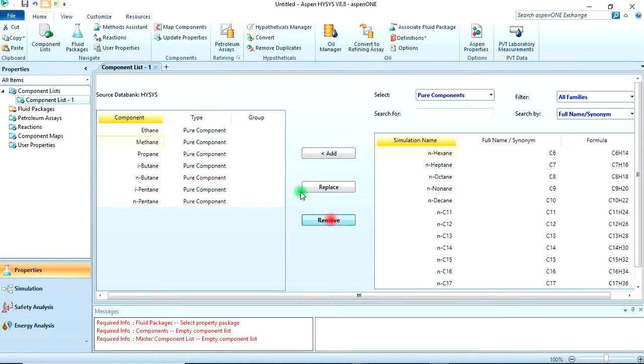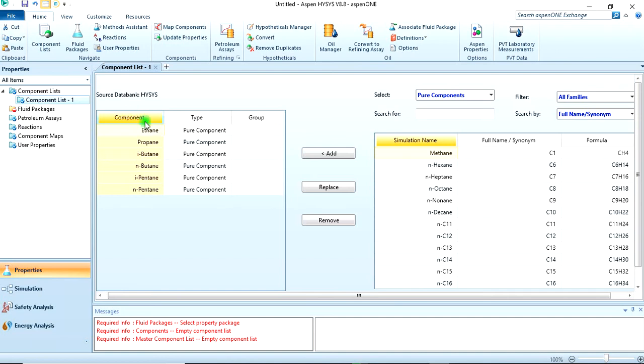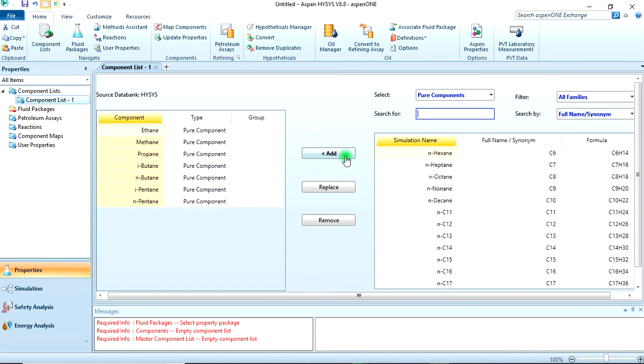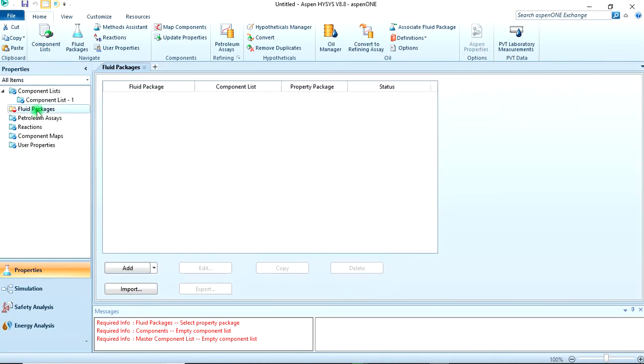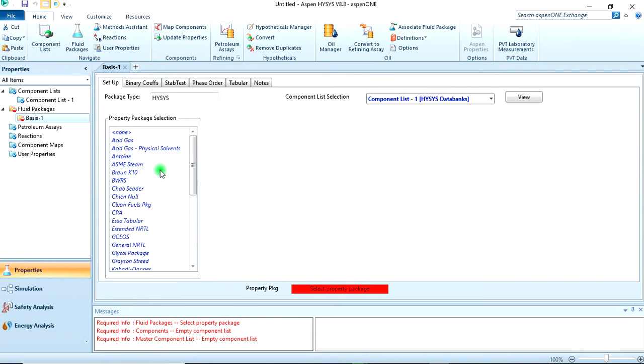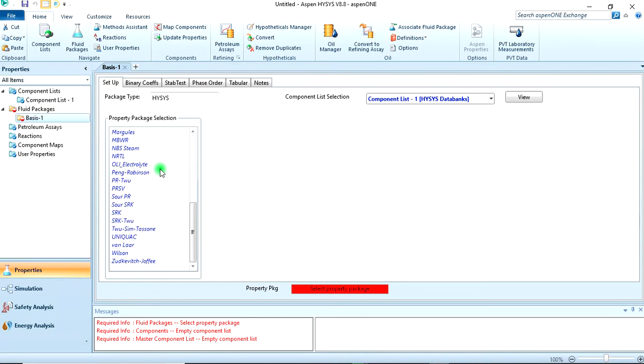I just want it to be at the top. Then for fluid package, we can select Peng-Robinson as instructed.